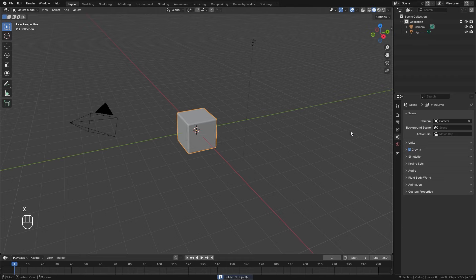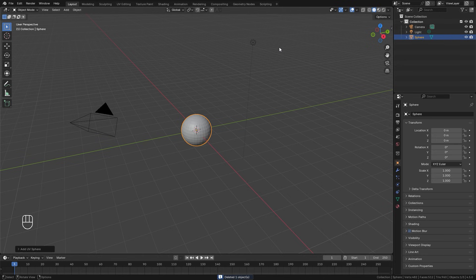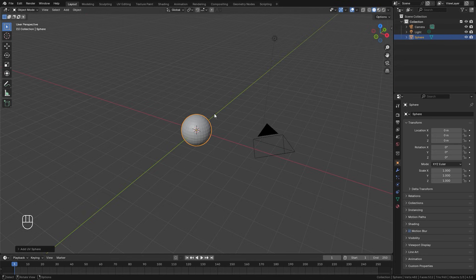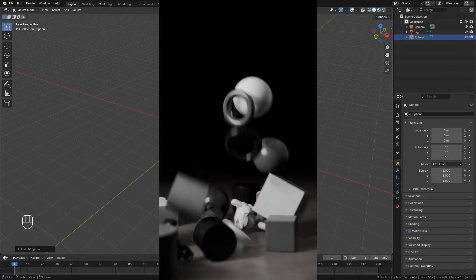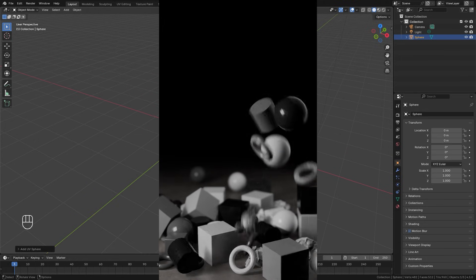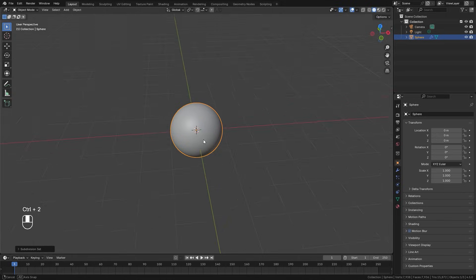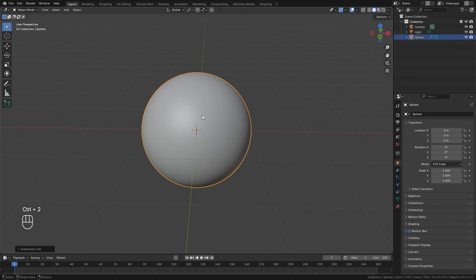First, delete the default cube, then press Shift+A and add a mesh — a UV sphere. You can use any collection of objects you want; I'm just using a UV sphere for this tutorial, though in the example animation I use a variety of different random objects. With the UV sphere selected, hit Ctrl+2 to add a subdivision surface modifier, then right-click and shade it smooth.